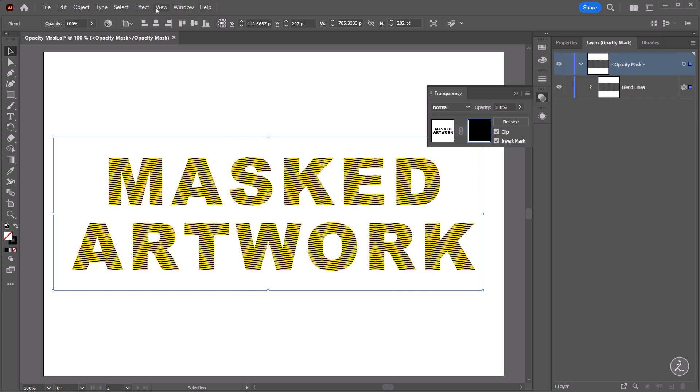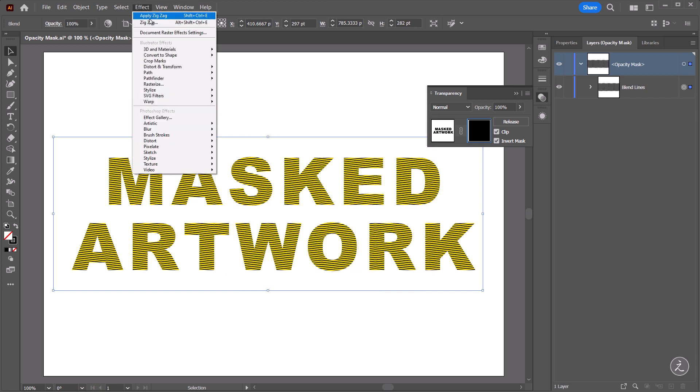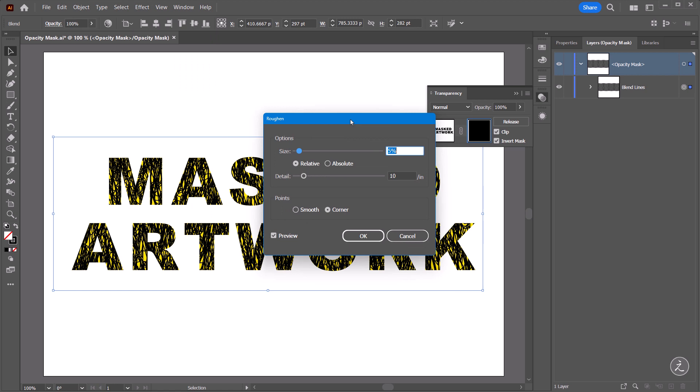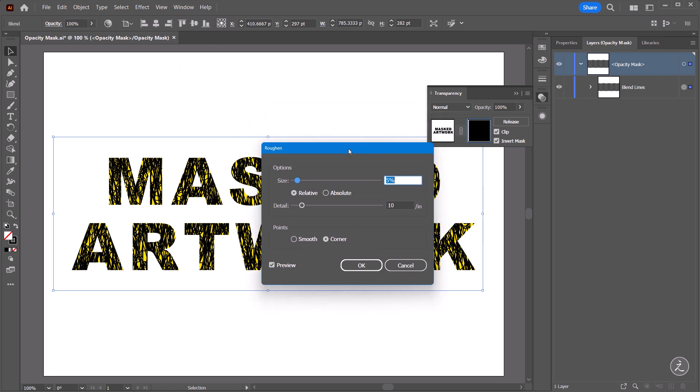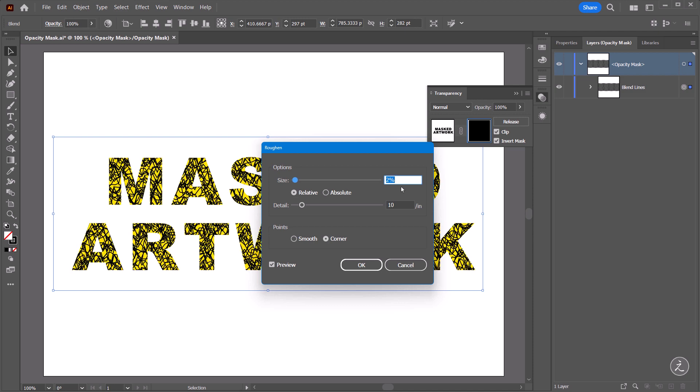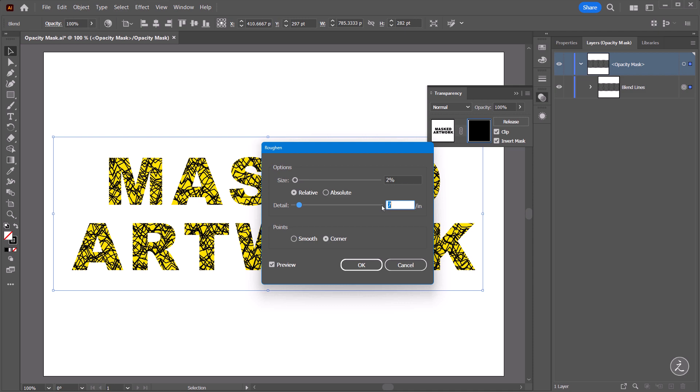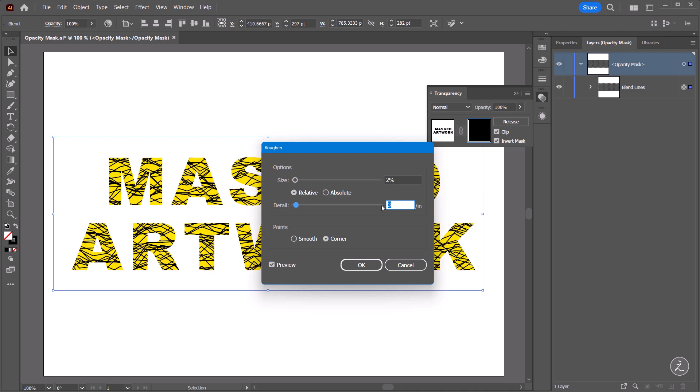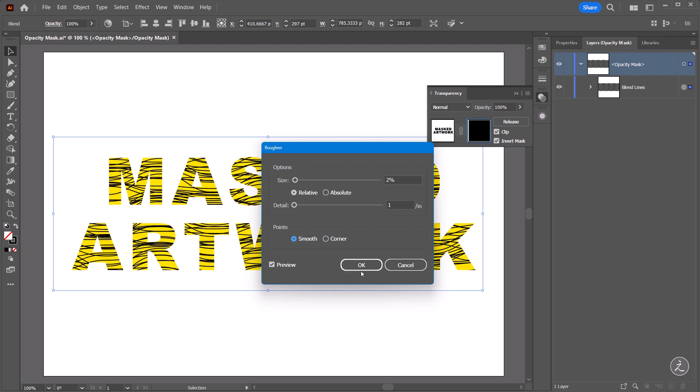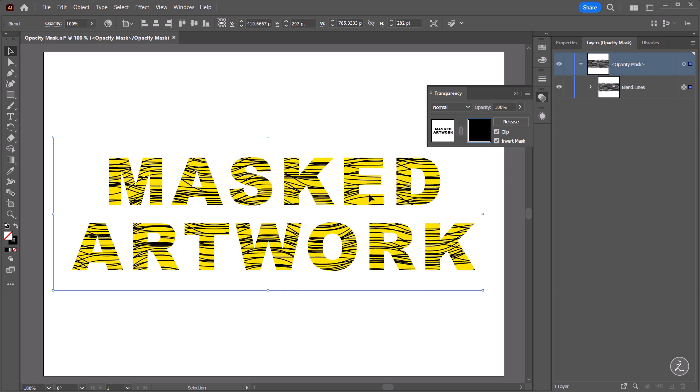For another effect I'll go back to the Effect menu, under Distort and Transform I will use the Roughen effect. With these settings here this is way too pronounced for my taste, so I'll bring the size down to 2%, I will leave this to Relative, Detail I'll set this to something quite small, let's say to 1, I'm also going for the Points, Use Smooth Points and then click OK.